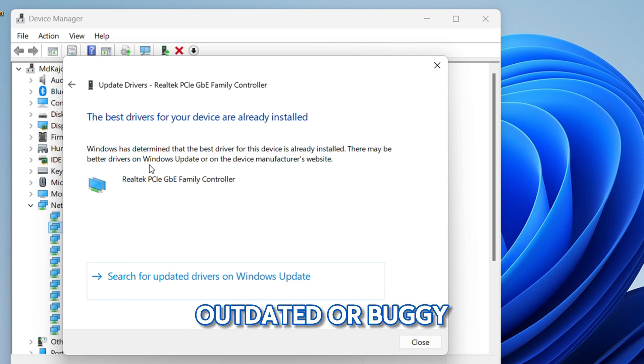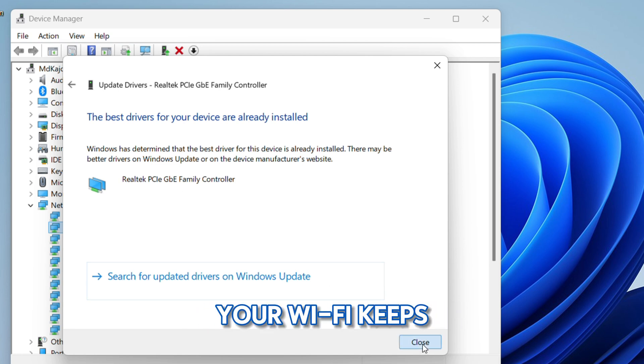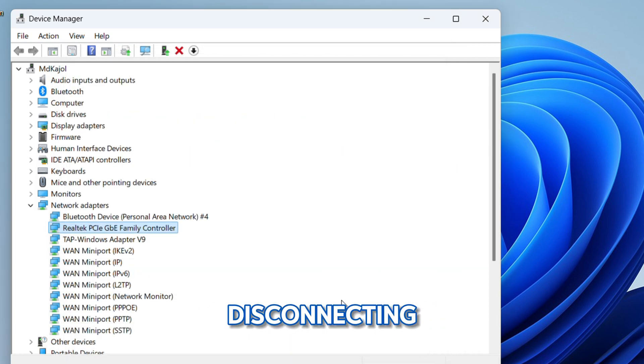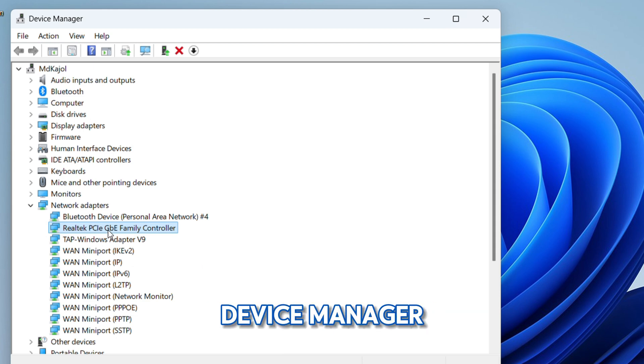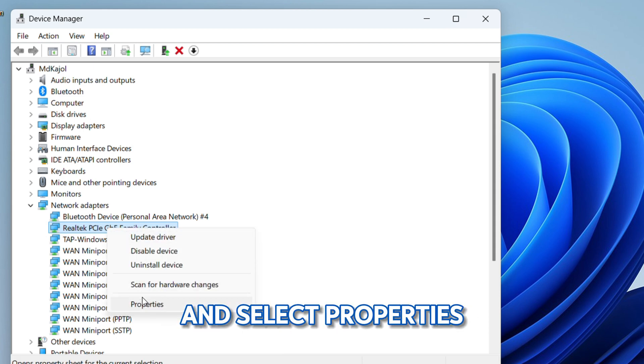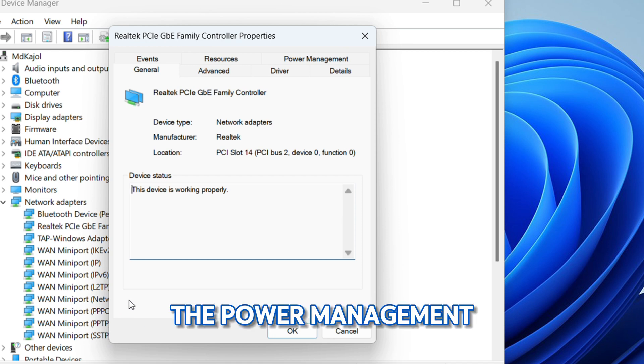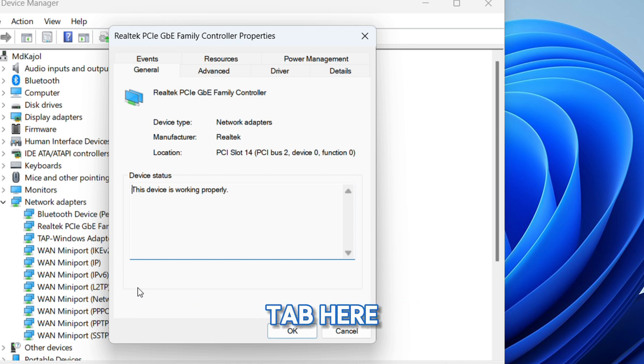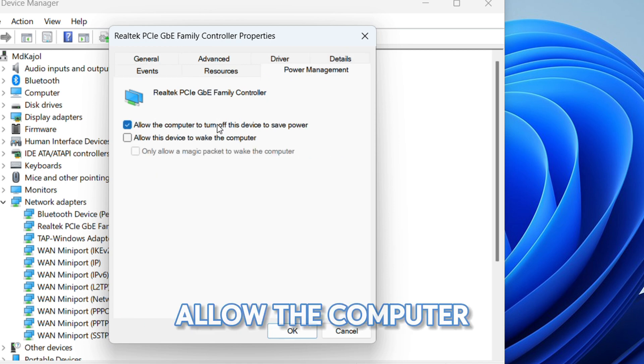Outdated or buggy drivers are often the main reasons your Wi-Fi keeps disconnecting. Again in Device Manager, right-click on your Wi-Fi adapter and select Properties. Now go to the Power Management tab. Here, uncheck the box that says 'Allow the computer to turn off this device to save power.'